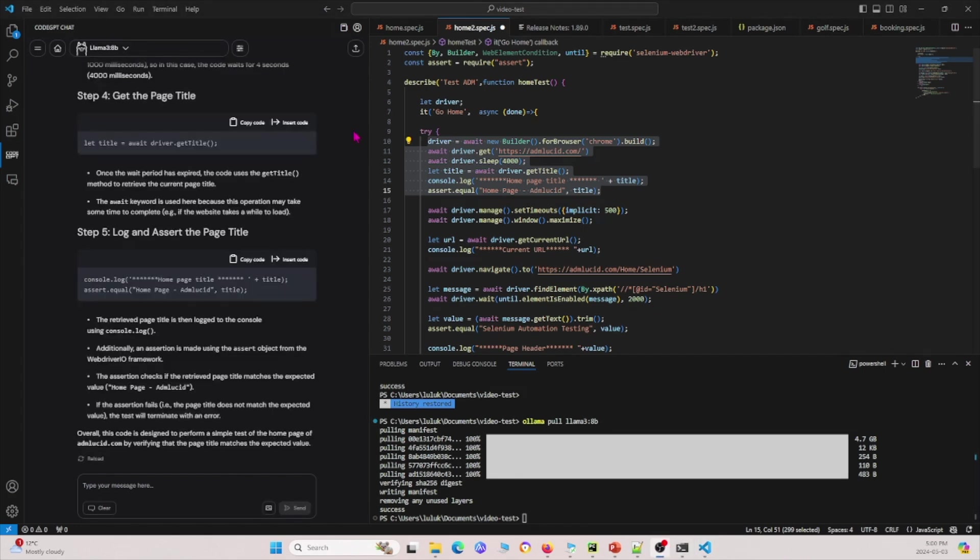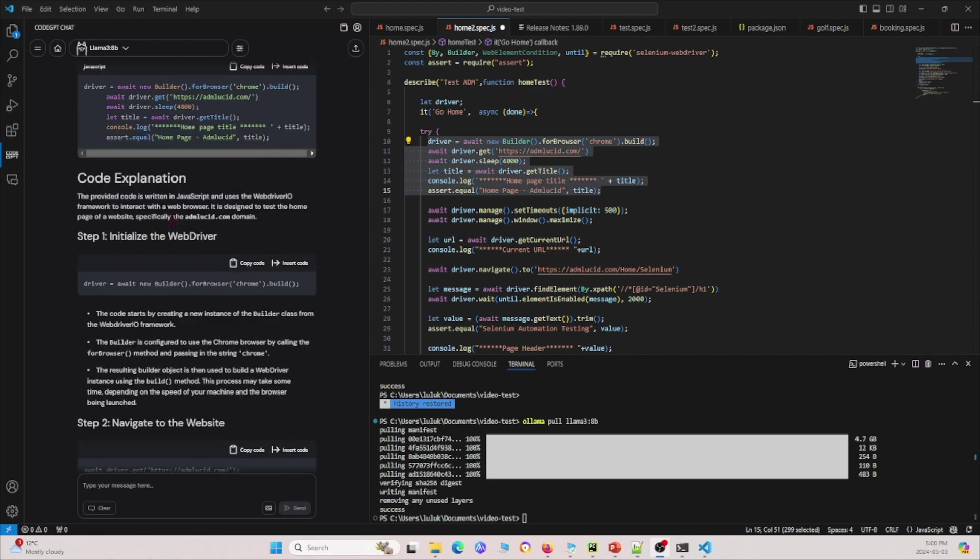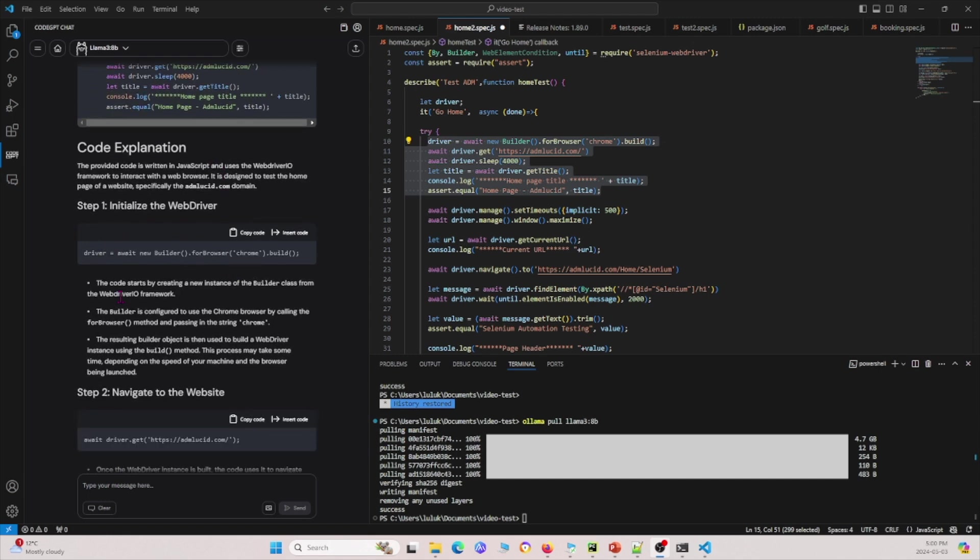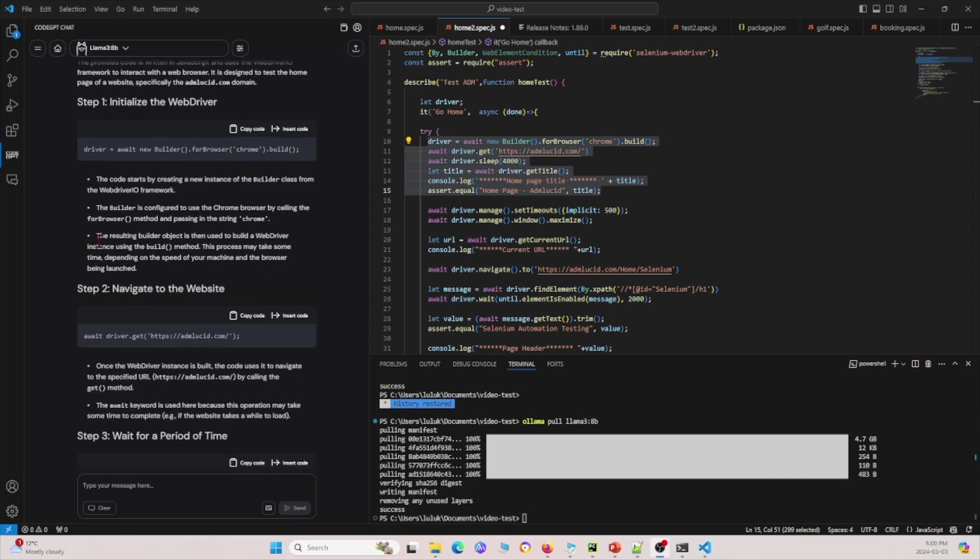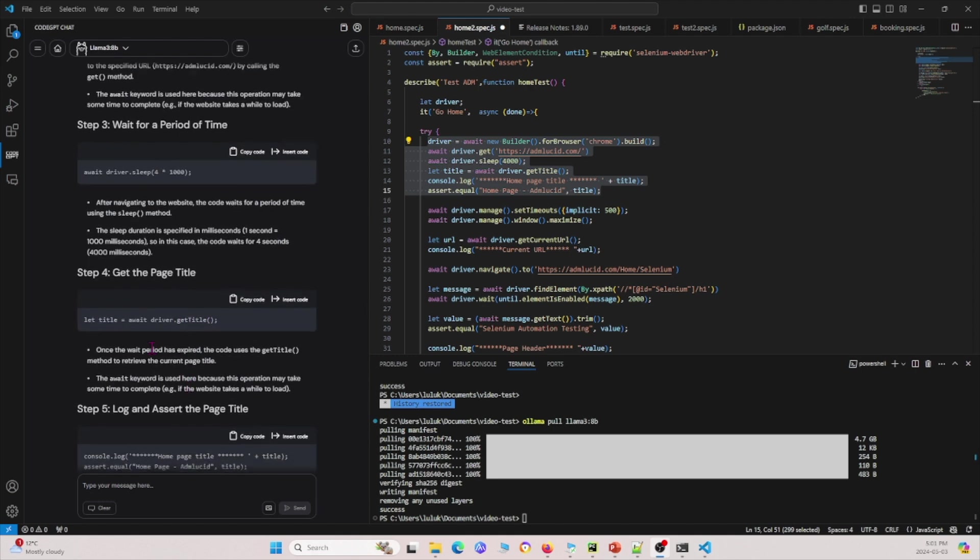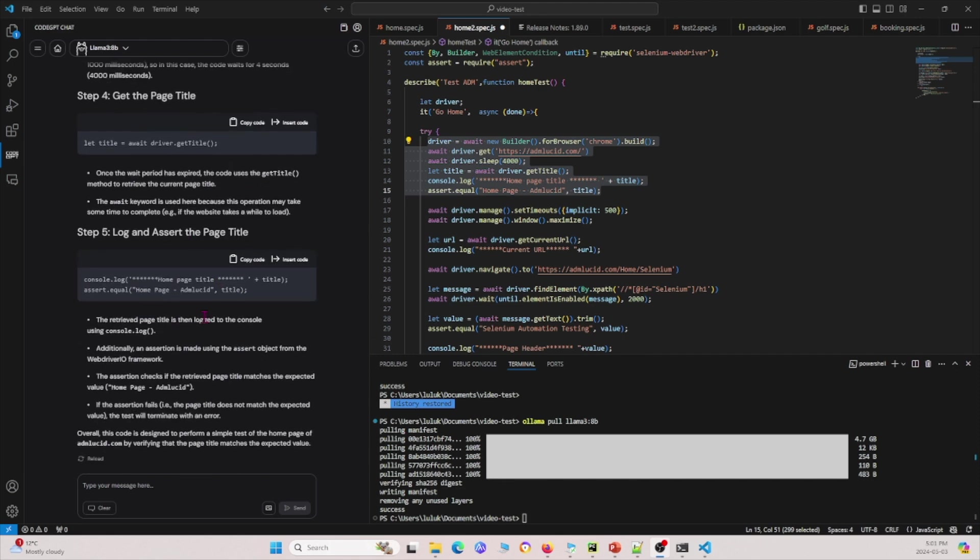I let it run for about four or five minutes and it's finally output a result. Let's see what it says. This is the code that we highlighted earlier and we asked it to explain it. Basically what it does is it goes line by line and tells us exactly what this code does. For example, right here, it's saying that it uses it to navigate to specified URL, so that's correct, and then it uses this to get the title of the webpage and asserts the title of the webpage and so on.